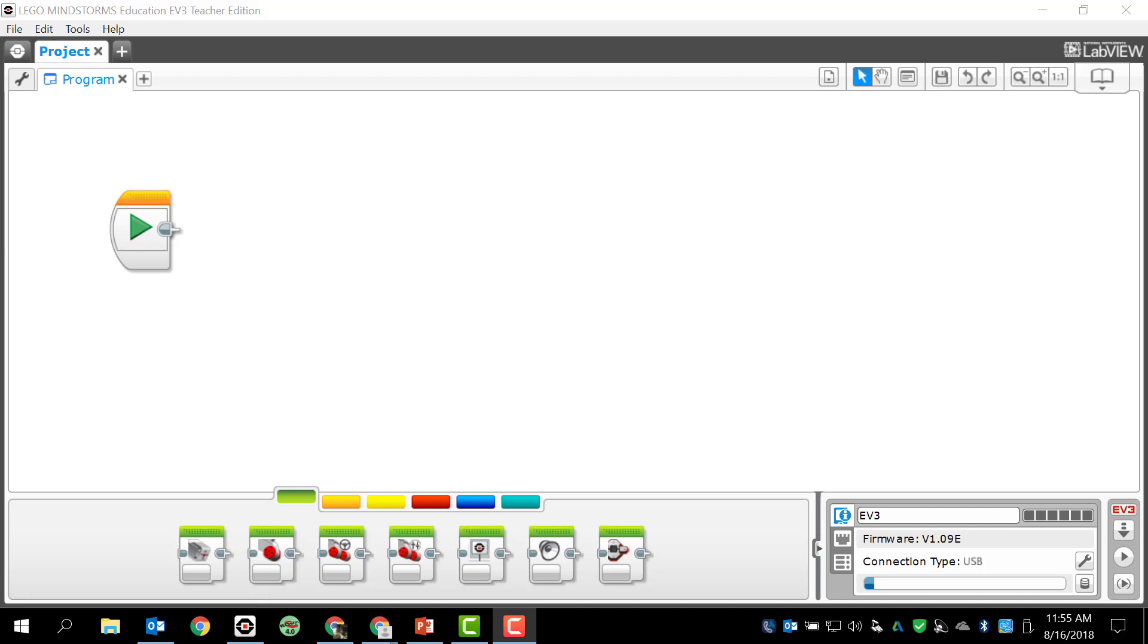All right guys, how's it going? This is Mr. Zari here at Landrum Middle School. Today we're going to take a look at just some real basic things about using the MindStorm EV3 software and how to manage some things on your Lego EV3 MindStorm brick. This should be pretty brief.